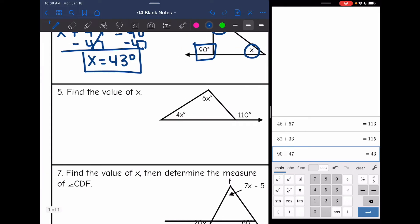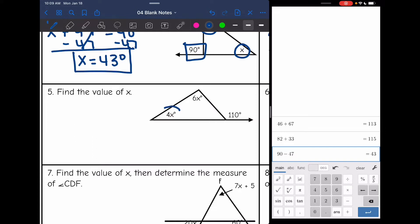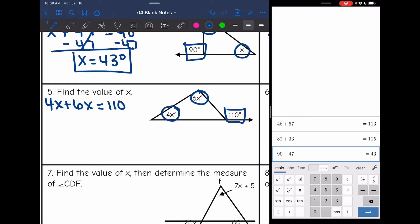On number five, I have some expressions for my angle measures. I'm still going to do the same process to set up my equation: interior plus interior equals exterior. So my equation will be 4x plus 6x equals 110. And 4x plus 6x is 10x, so 10x equals 110. I divide by 10 and x equals 11.